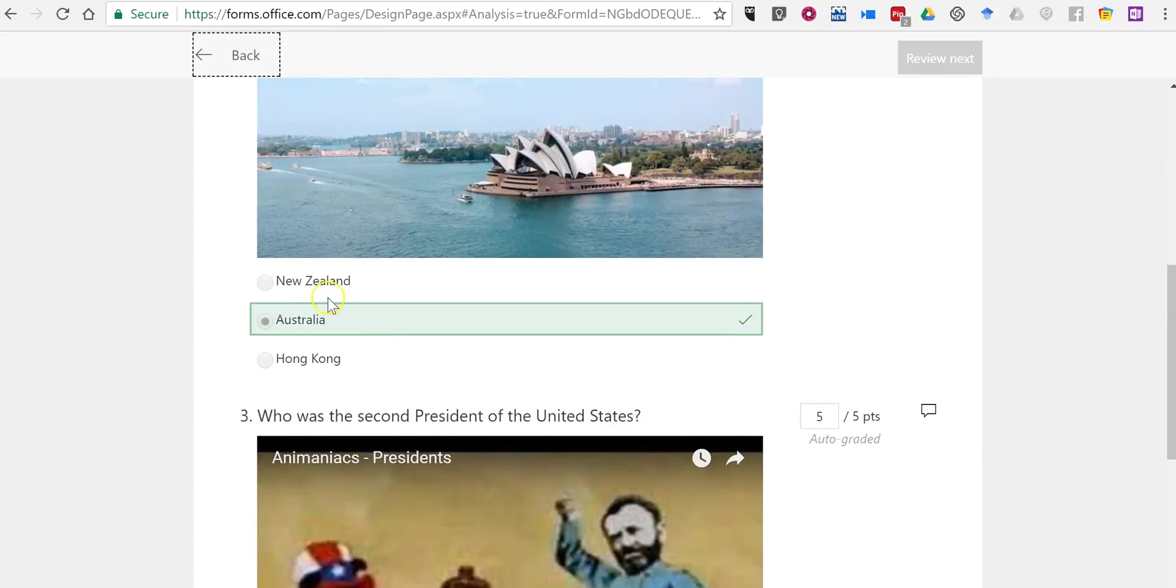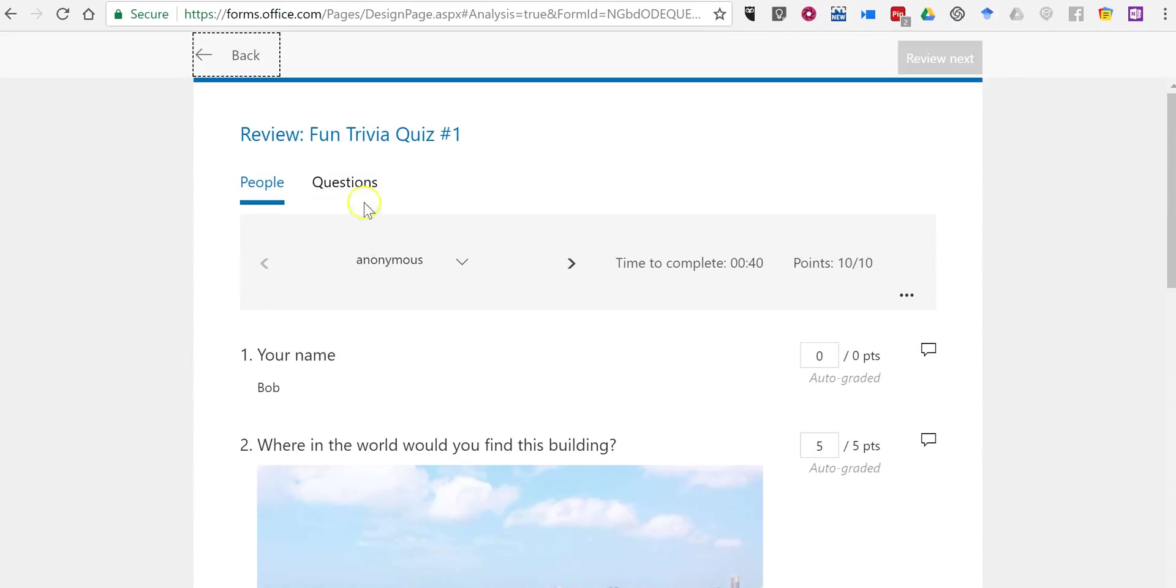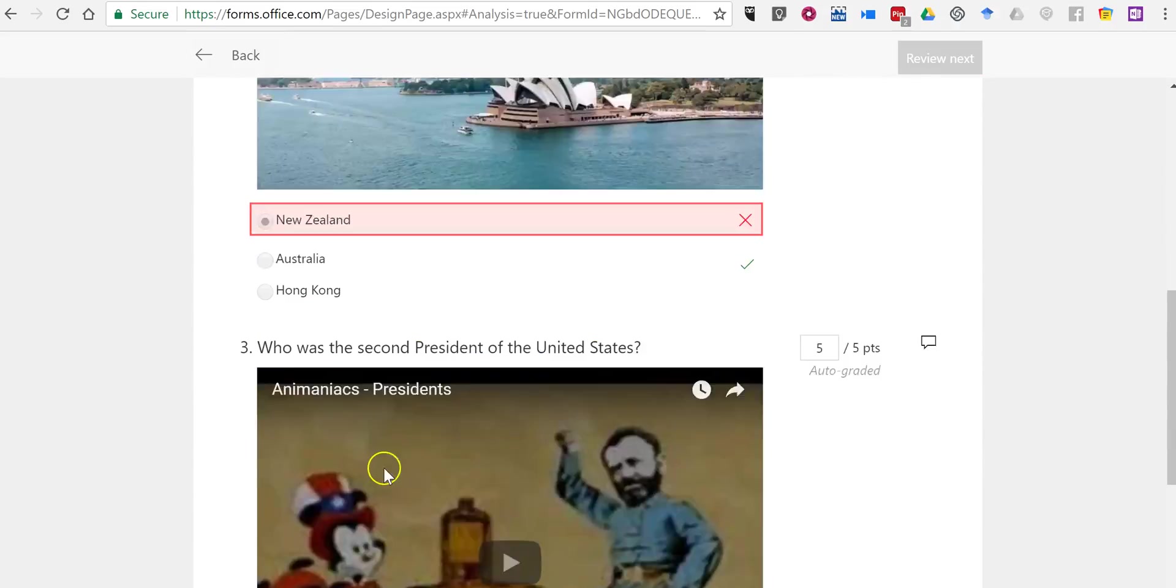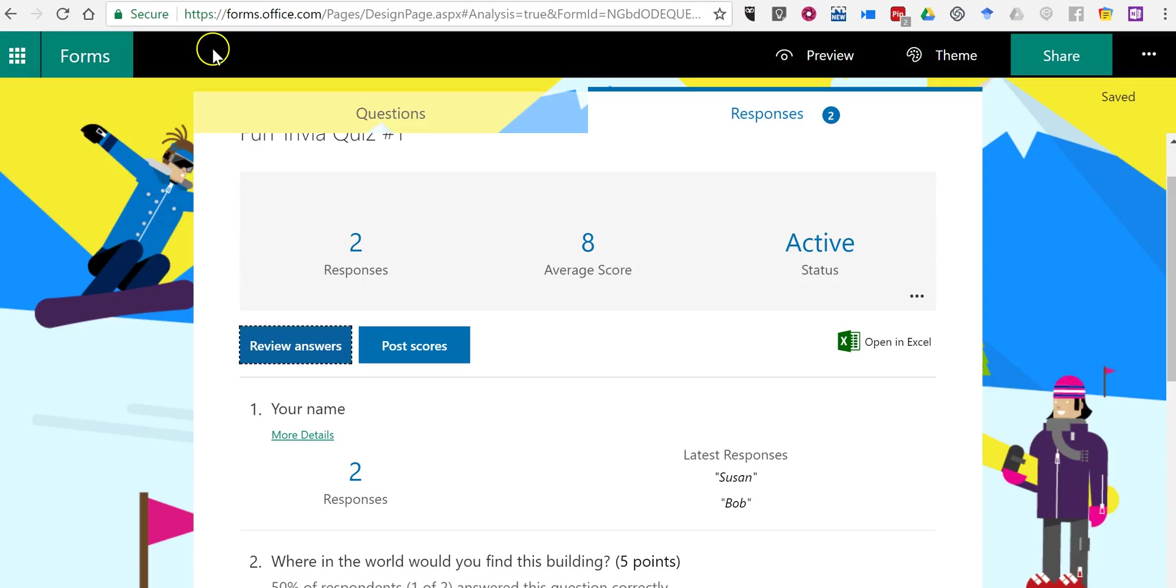We can now review those answers individually. There's Bob. And there's Susan. And we can go back.